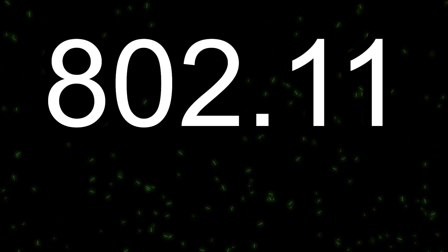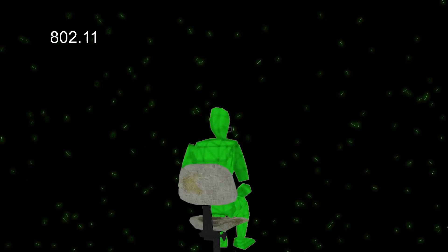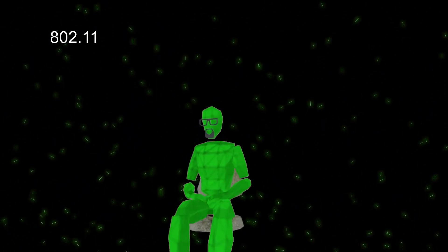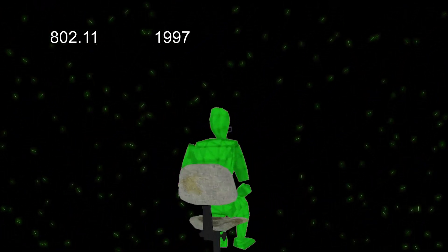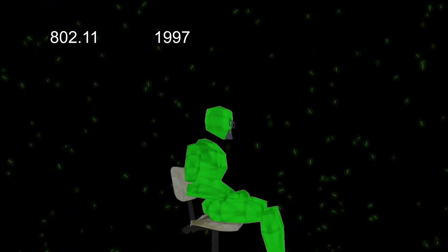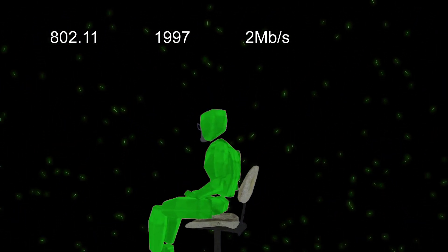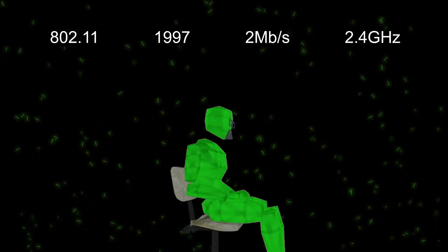There have been multiple improvements over the years since the original adoption. The original 802.11 standard was adopted in 1997 and had only a max speed of 2 Megabits per second and uses the 2.4 GHz frequency band.